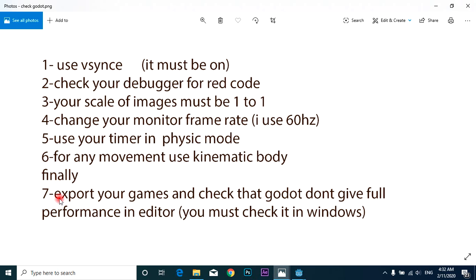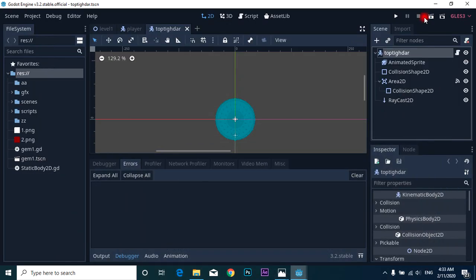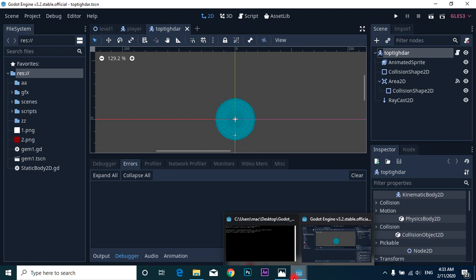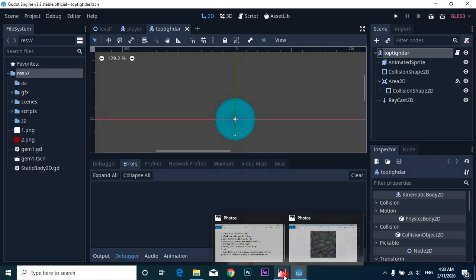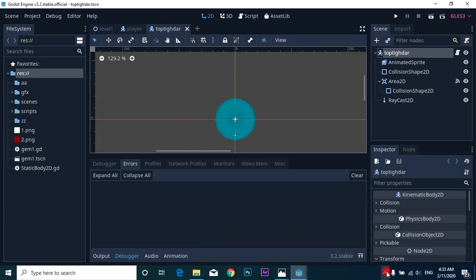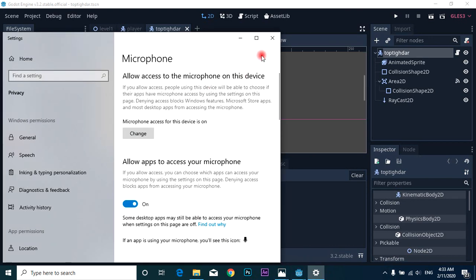Finally, seventh, you must export your game and check that Godot doesn't give full performance in editor. In Godot editor you may see any jitter, but in the export you can't see that.